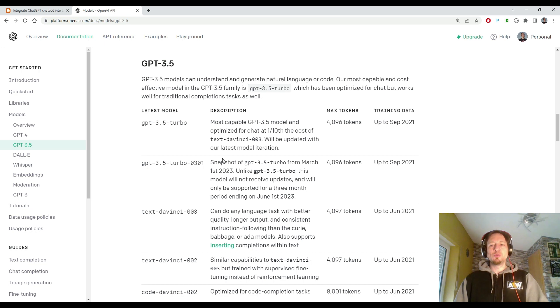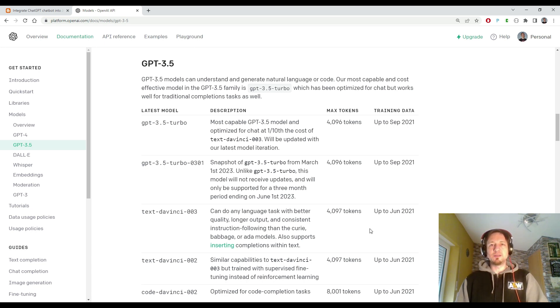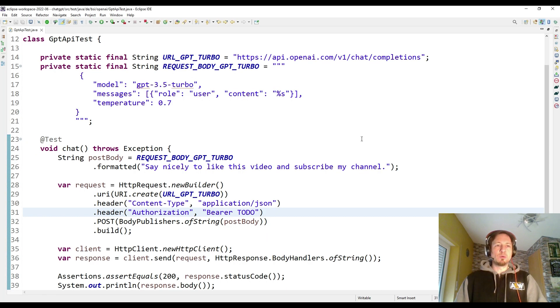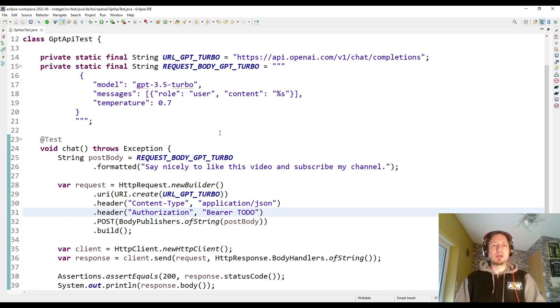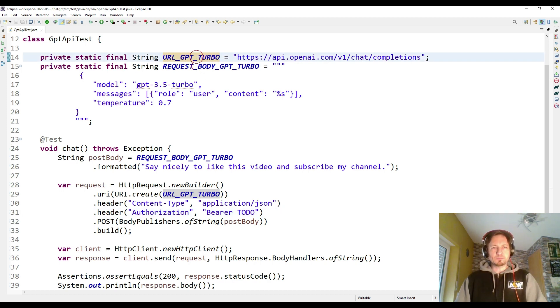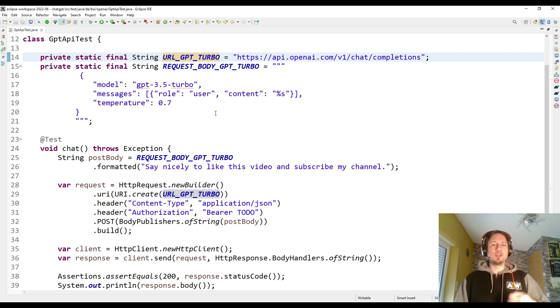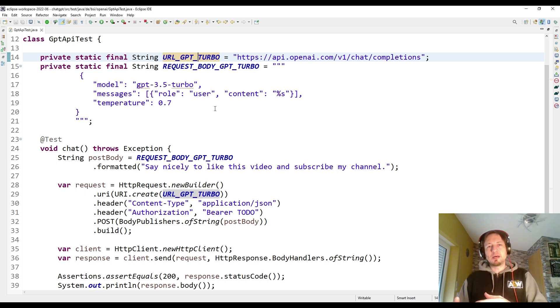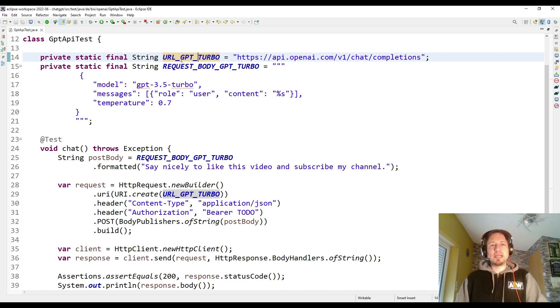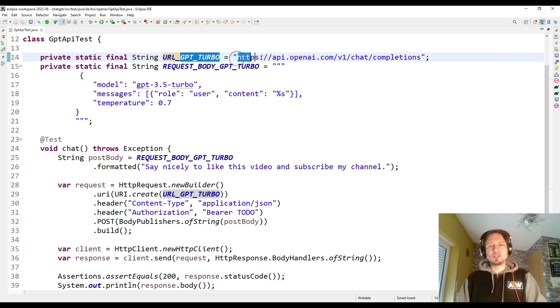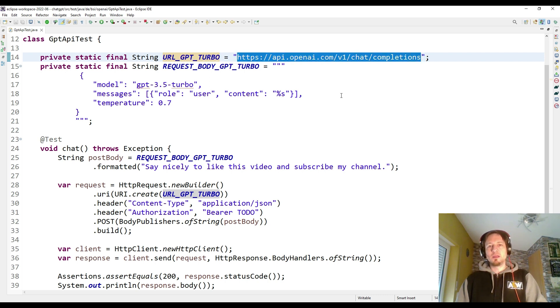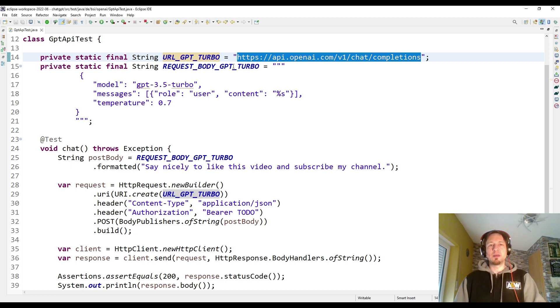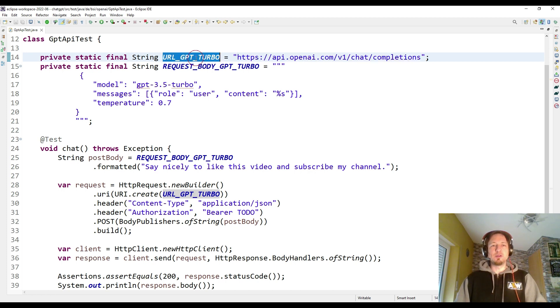I'm going to use this now in my Java code to send this chat request via HTTP. Let me switch to my simple Java class I have prepared. Here you can see it uses a URL for the GPT Turbo model. But of course that is the chat completions API, as you can see here in the URL which I have behind this variable.